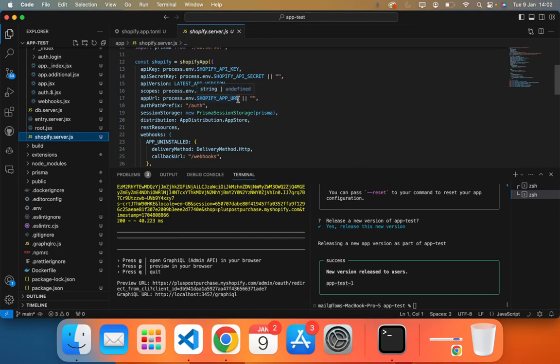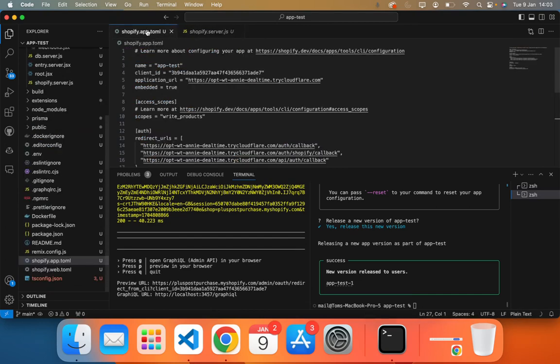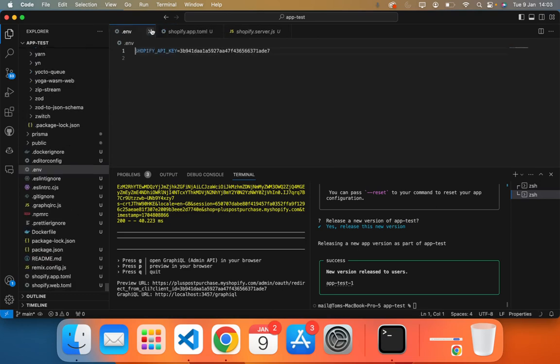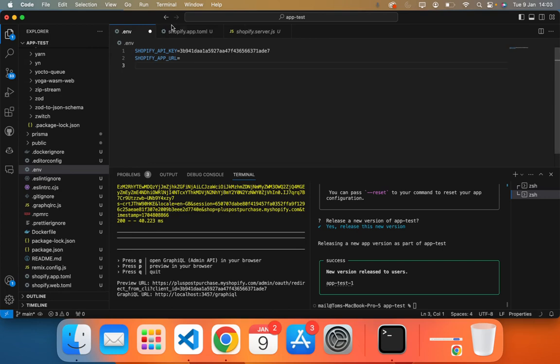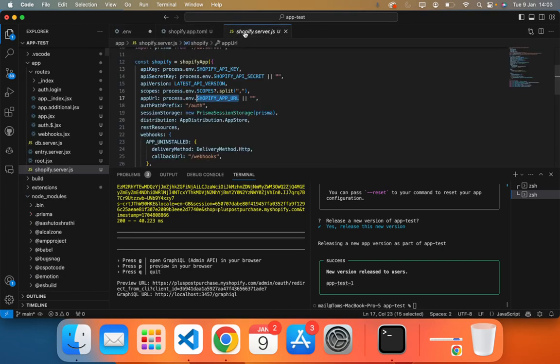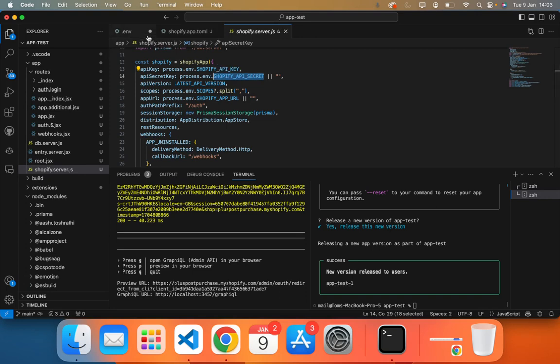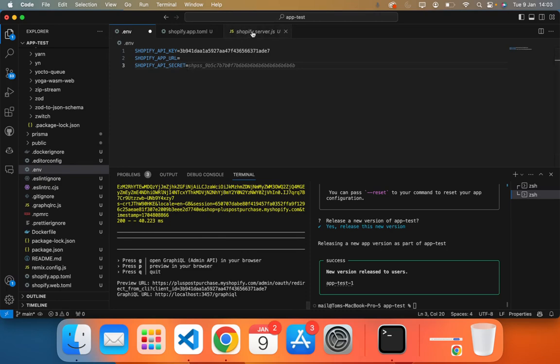So what we need, we need a Shopify app URL. We need a Shopify app secret. I'm pretty sure that's it.